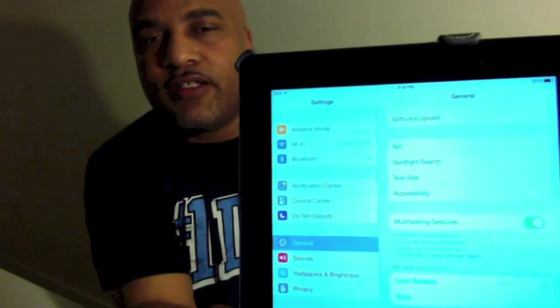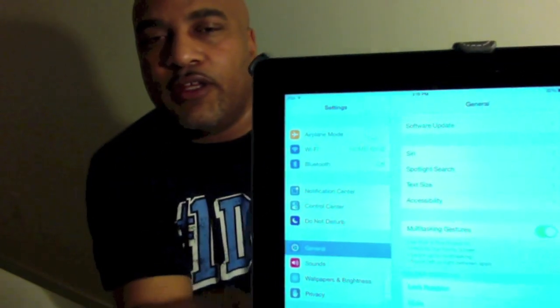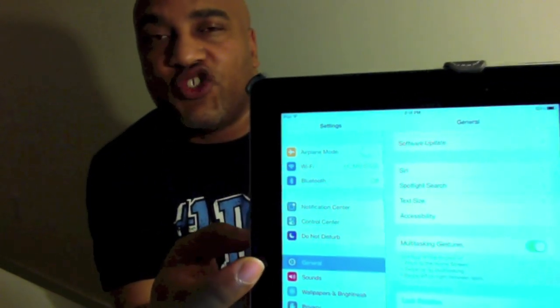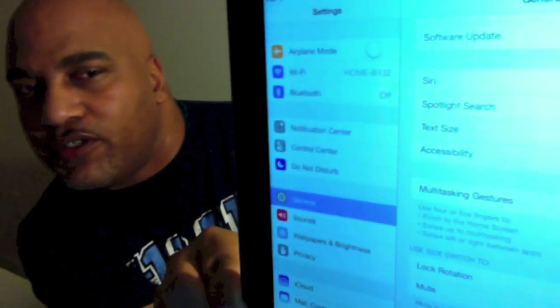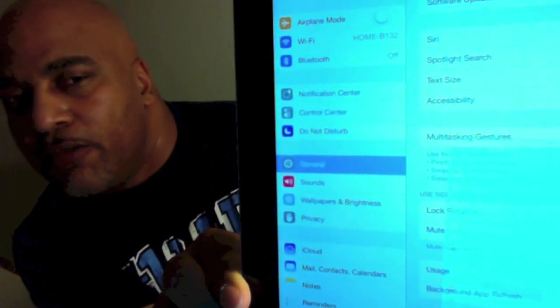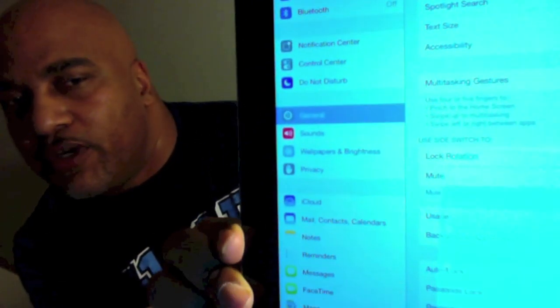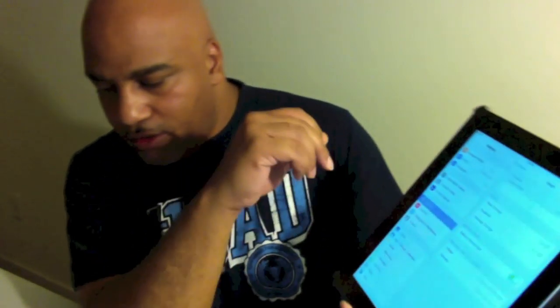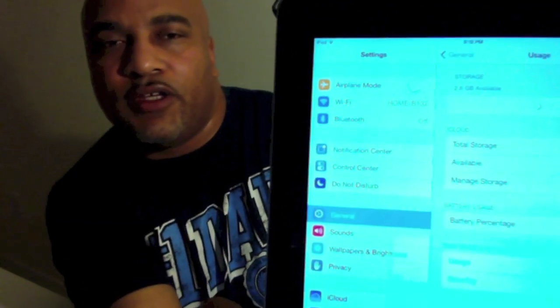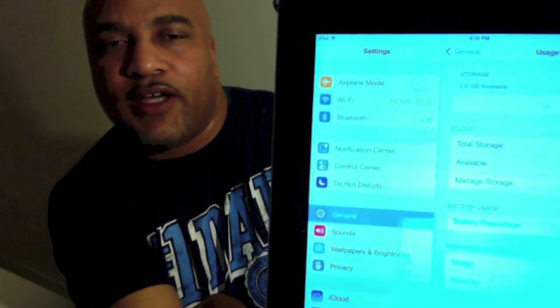First, you're going to access your Settings menu and then go to where it says General. Click that. Under General, come over to where it says Usage — it's got a bit of glare here but you can see where it says Usage — so you want to click Usage.